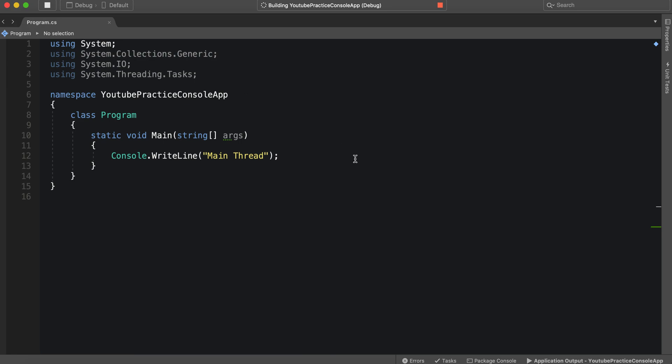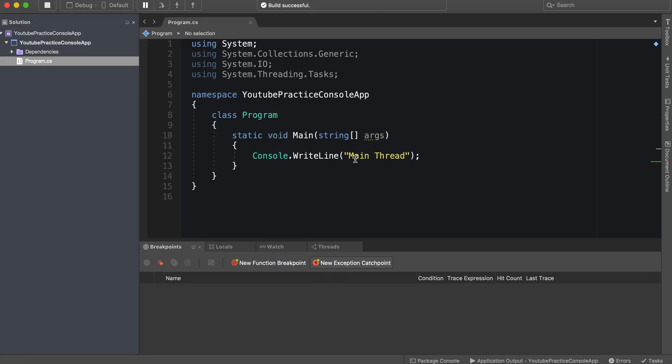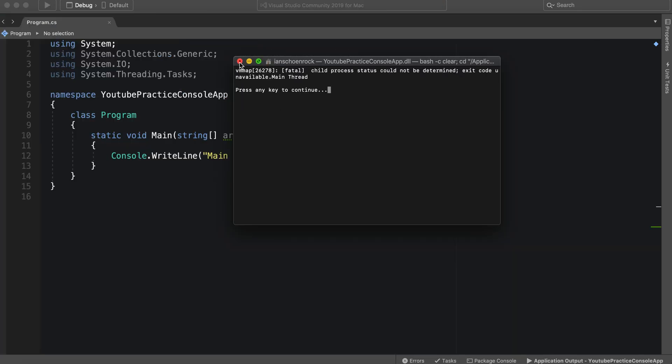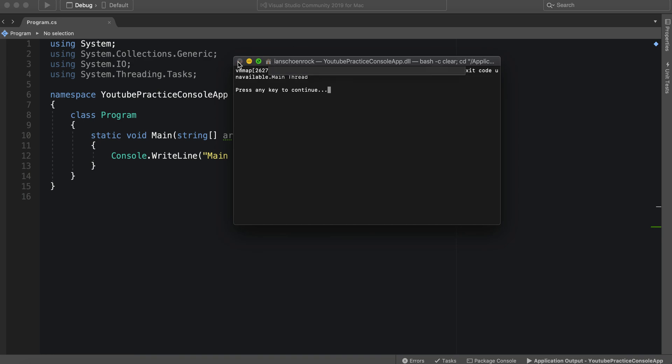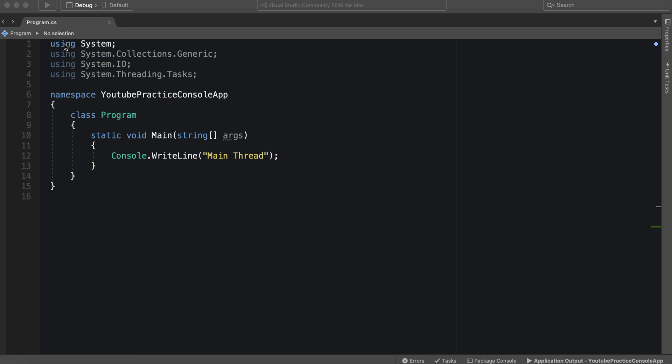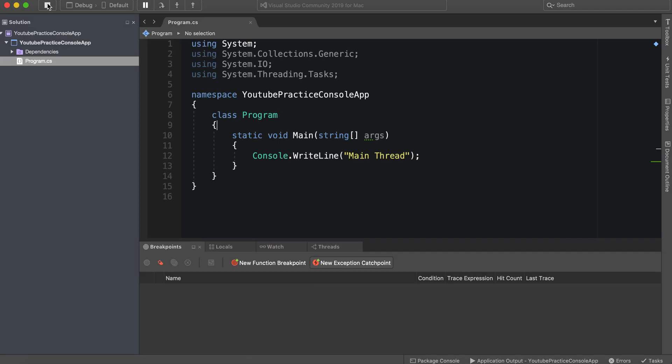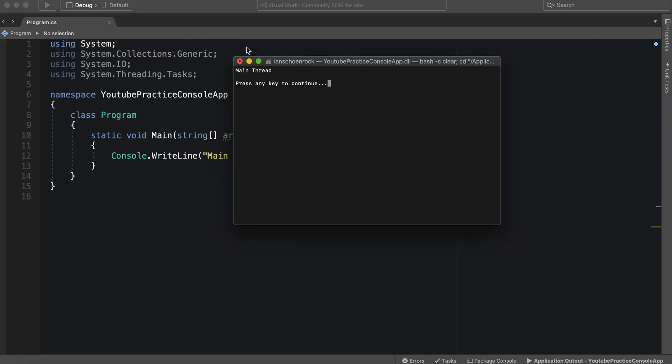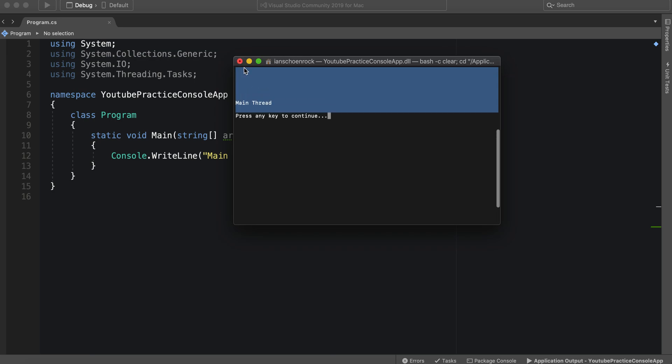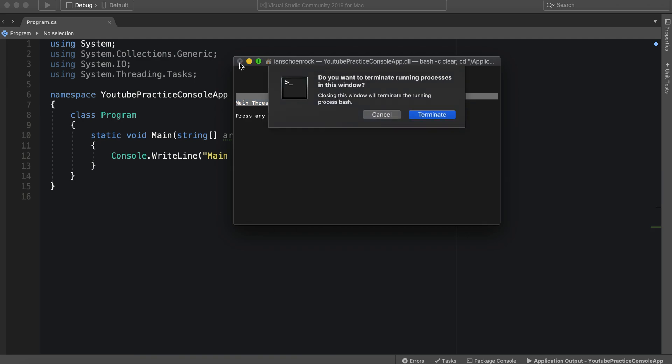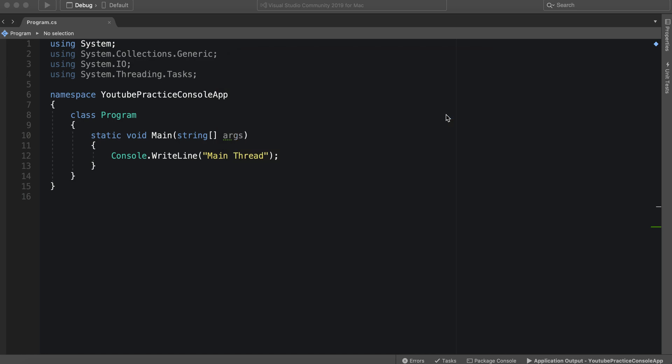And so if we're running something that takes time, then we would freeze up the main thread. So this would be frozen and there wouldn't be anything you can do, which is not the best user experience. So what we have available to us is async and await.